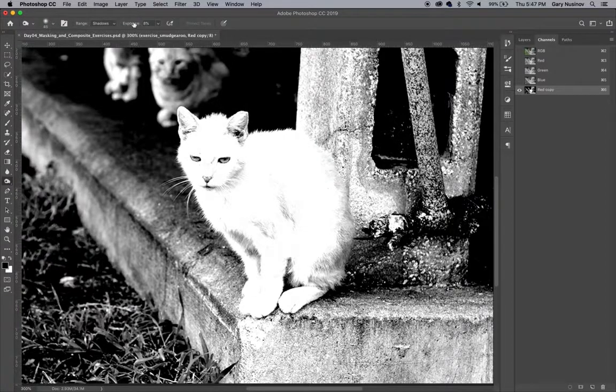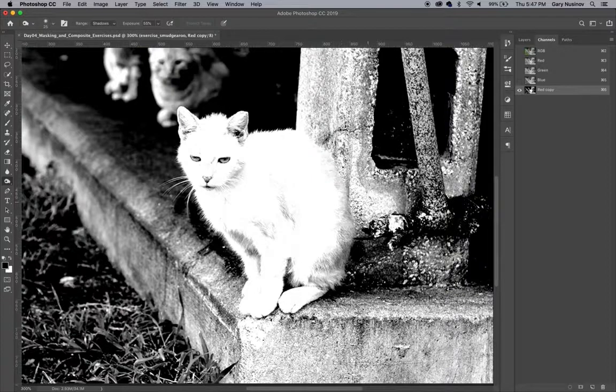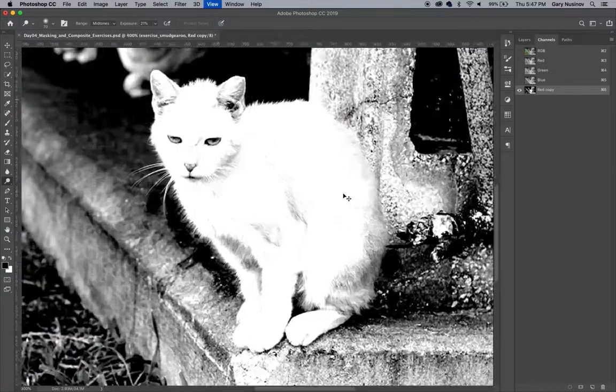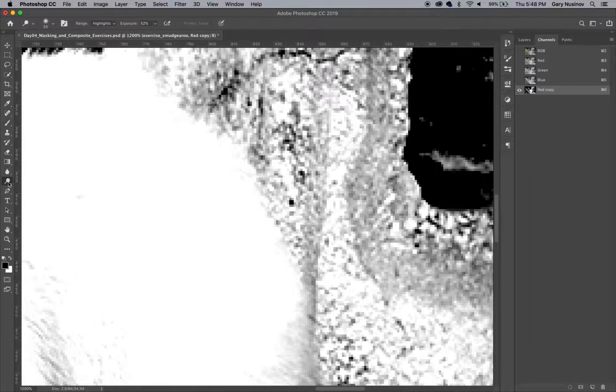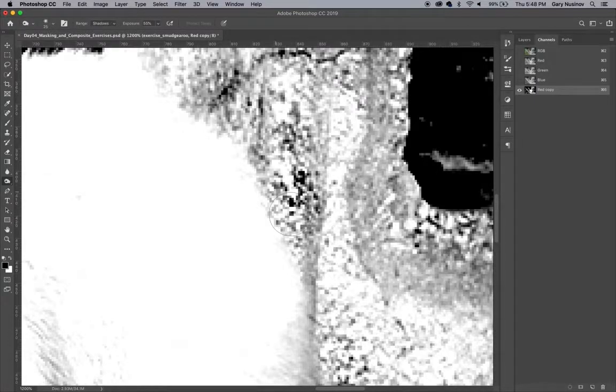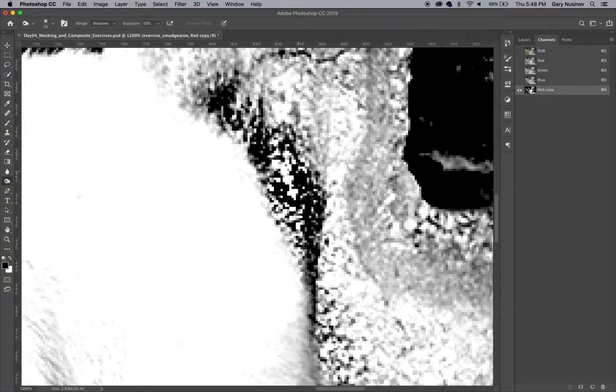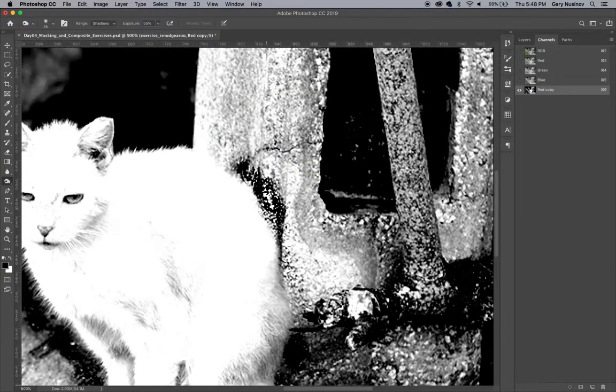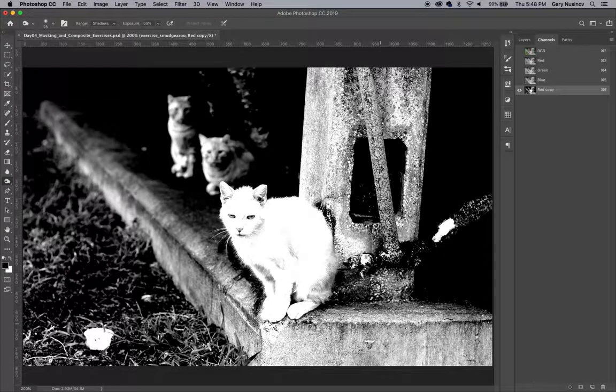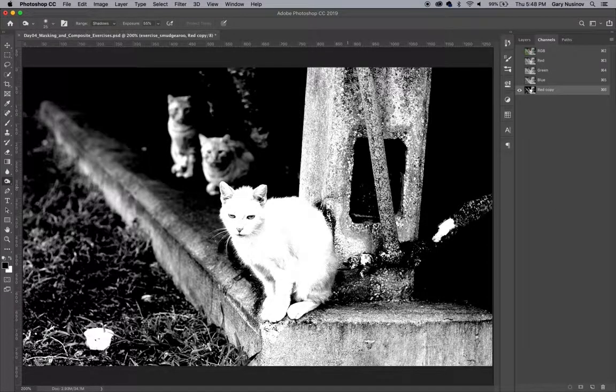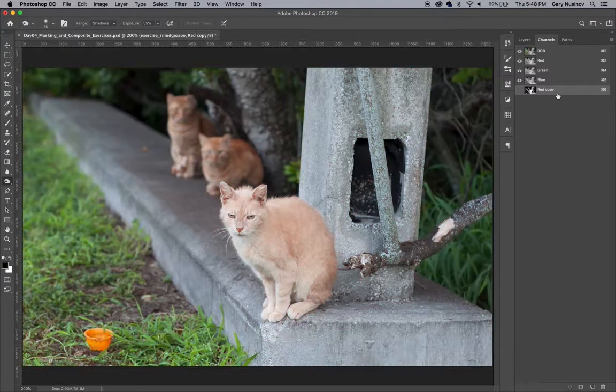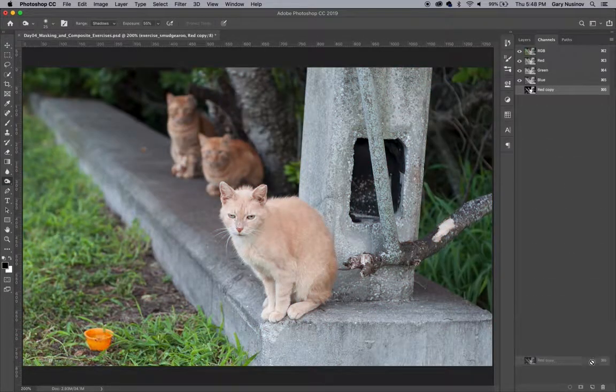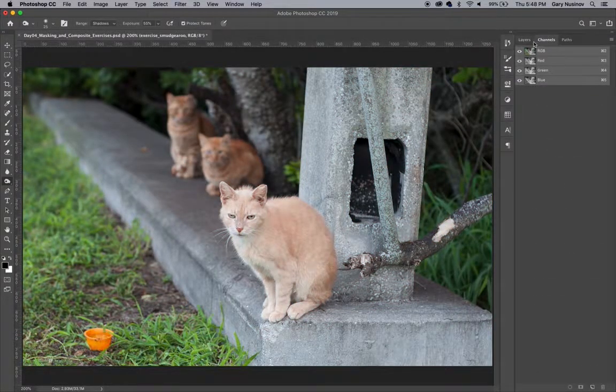If we use dodge and burn to further darken the background while keeping the cat white, we run into some issues. The line between the cat and the background is hard to see, much less defined. At this point, you would basically be creating the boundary line of the cat with your burn tool, which kind of negates the whole concept of even trying to use a channel mask. So we can see here that the channel mask is not going to work well for separating this cat from its background.